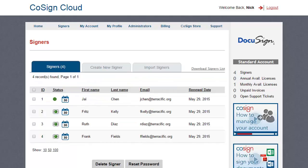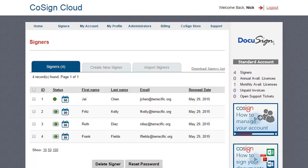And finally, to take inventory, you'll find a convenient summary of the number of assigned signers and unused available licenses in the right panel of the page.